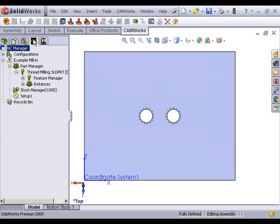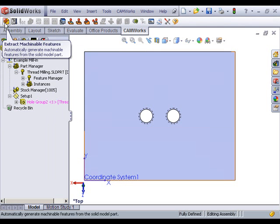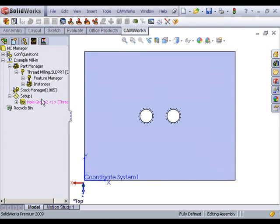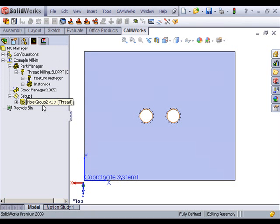I'll go to my Camworks feature tree and run my automatic feature recognition. It'll come back and recognize this thread feature.